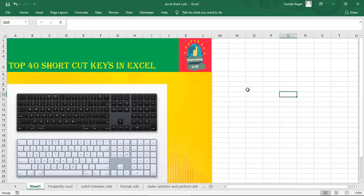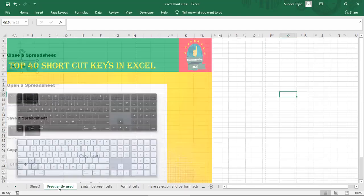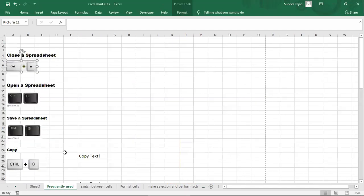Hello Friends! Welcome to Unique Learning for All. Now we are going to talk about the Top 40 Shortcut Keys in Excel. These are the most advanced and powerful shortcut keys, and they are frequently used. This is used in Excel 2016.